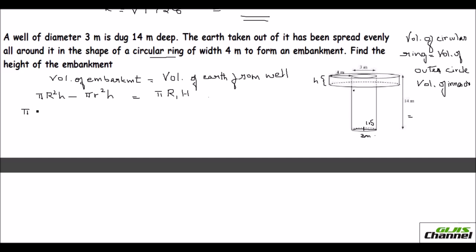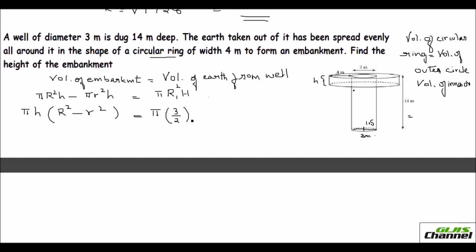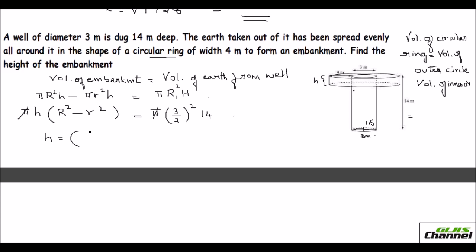Taking π and h as common terms: h(R² − r²) = πr₁²H. The π cancels on both sides, giving h(R² − r²) = r₁²H. The diameter of the well is 3 so the radius r₁ = 3/2, and height H = 14.